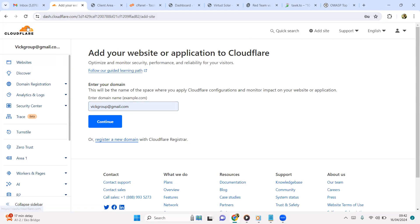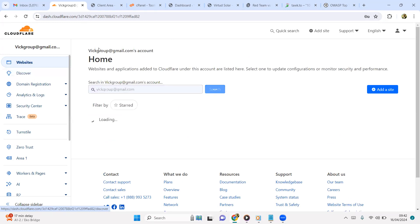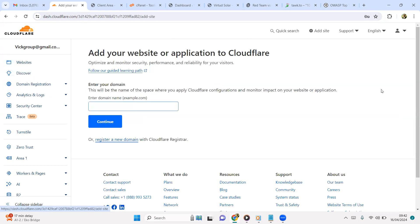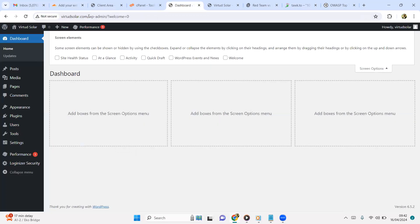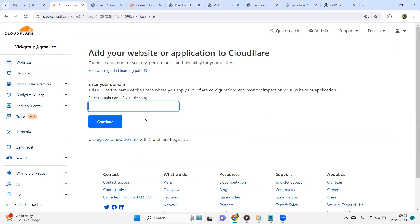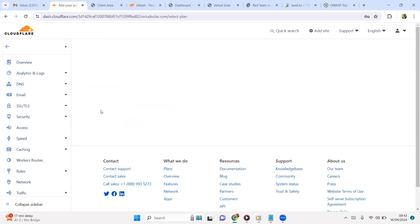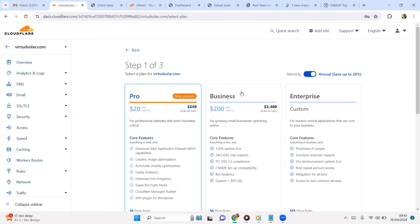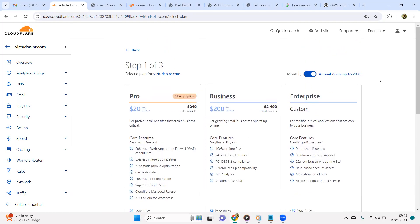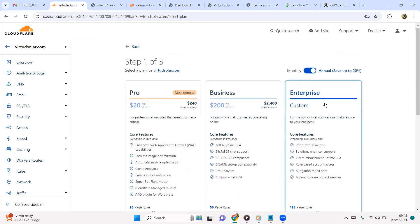Once you get to your dashboard, you're going to see somewhere like this. Click on websites, then go to add new, then you add the site name here without the HTTPS extension.